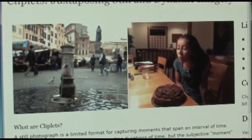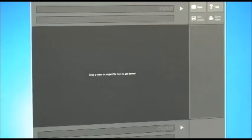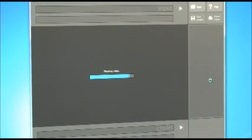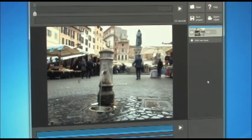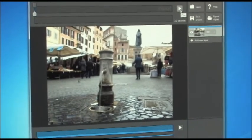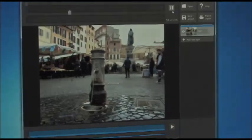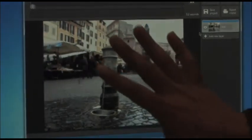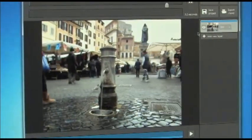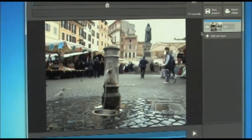Now I'll show you how to make this other one. This is our application, which is going to be available for public download on our project site. To make one of these cliplets, you just drag a video in. It aligns the video and removes any camera shake, so if your hand's moving when you film with a cell phone, that'll be corrected. You can actually see here that the frame is wobbling a bit, because we've removed the camera motion.